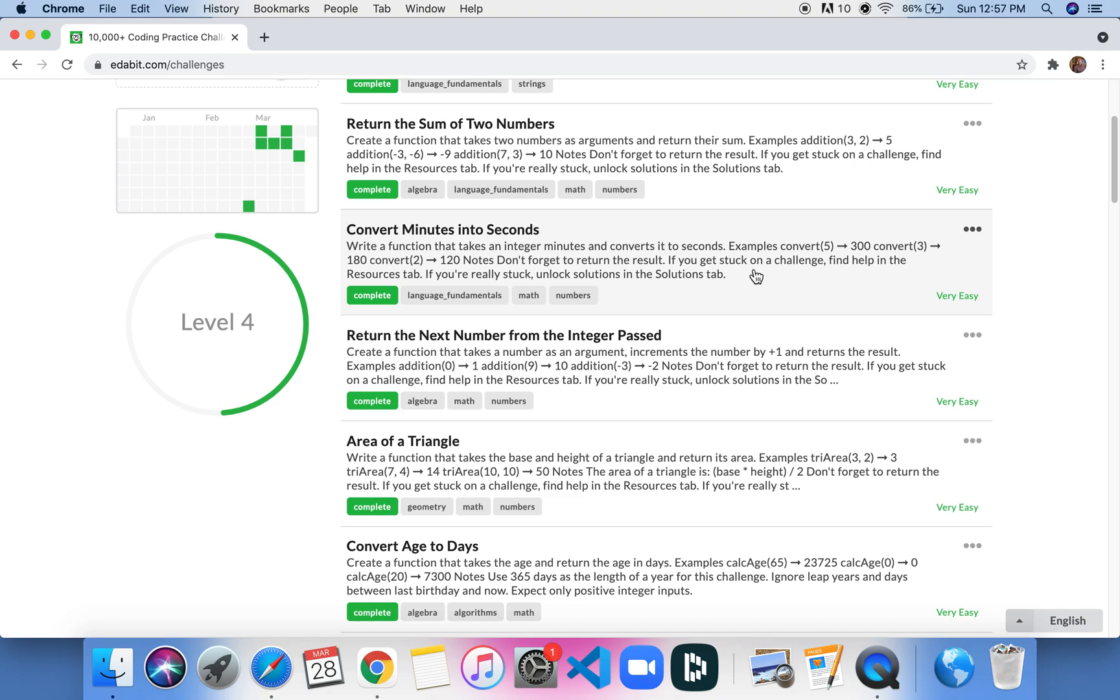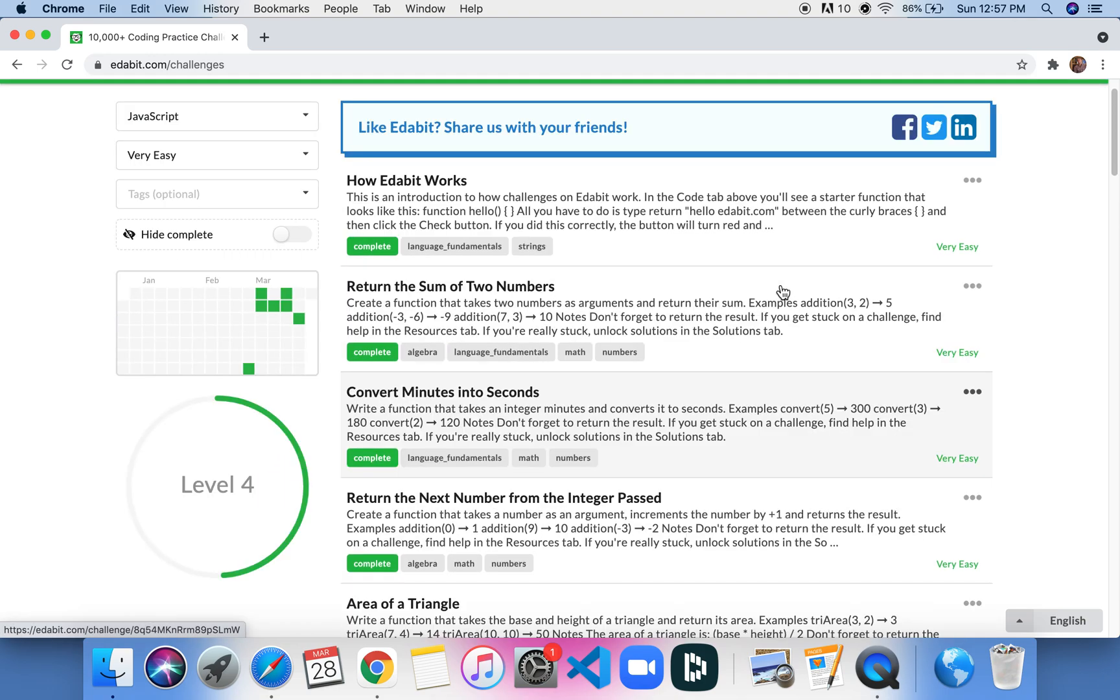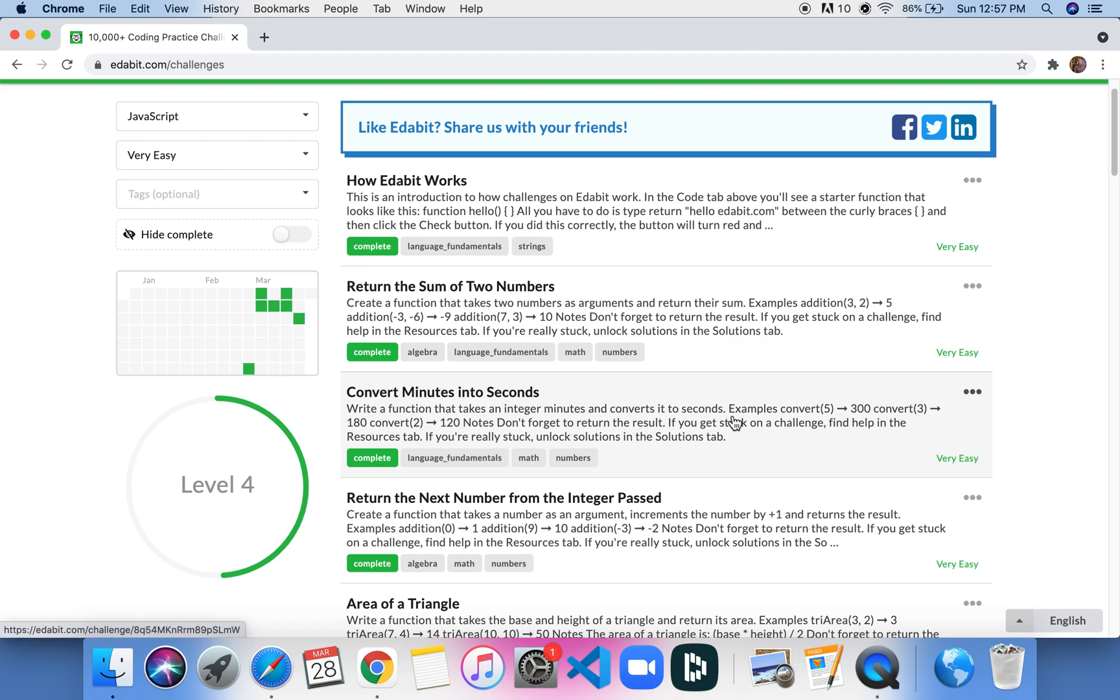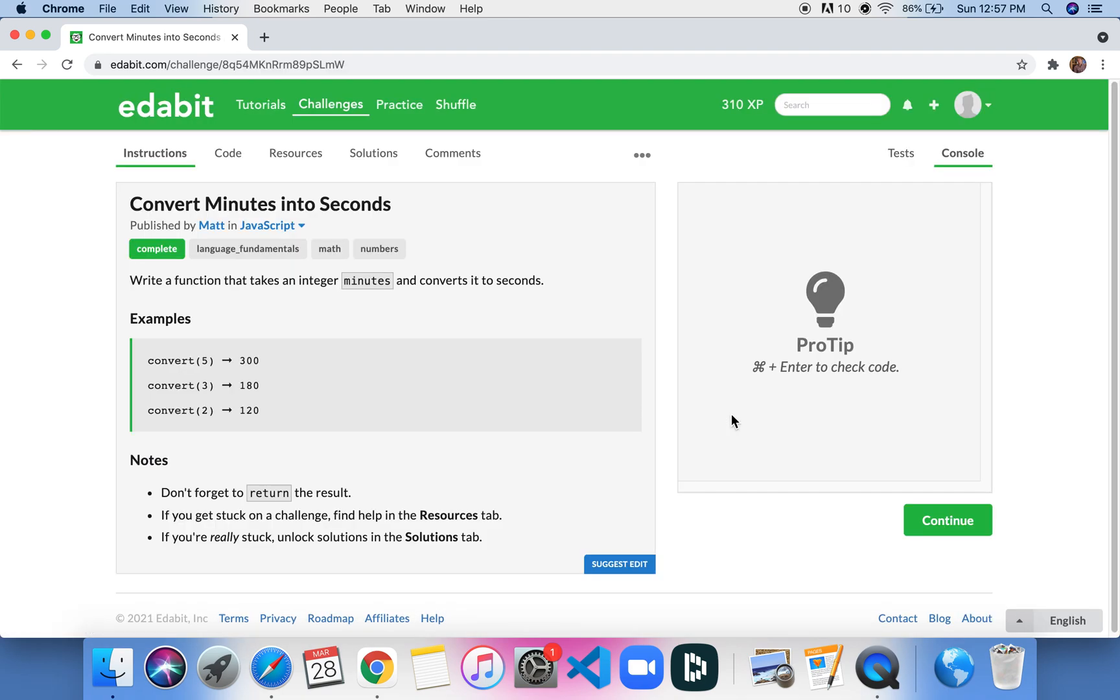But today, we're going to just keep going down the list and we're going to do convert minutes into seconds, which is the second very easy JavaScript problem on Edabit. So let's go. Without further ado, our instructions are to write a function that takes an integer minutes and converts it to seconds. So if it's five minutes, they want you to convert that to seconds, so it would be five times 60, which would give you 300.